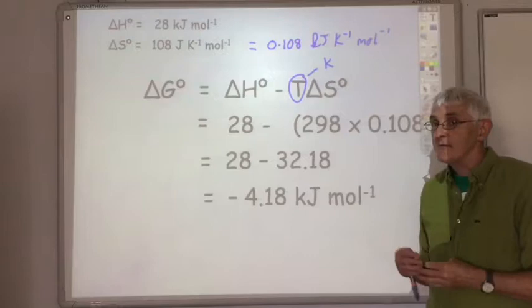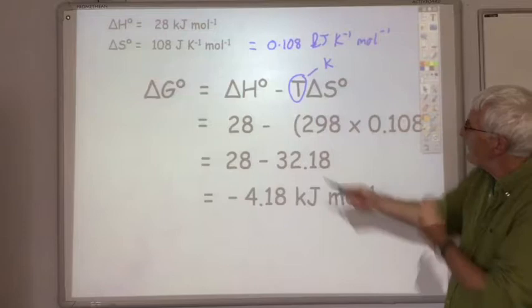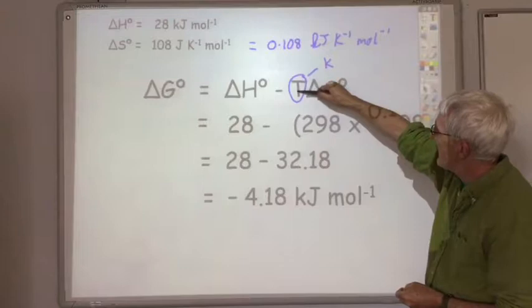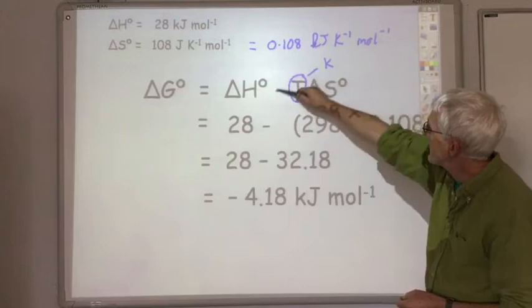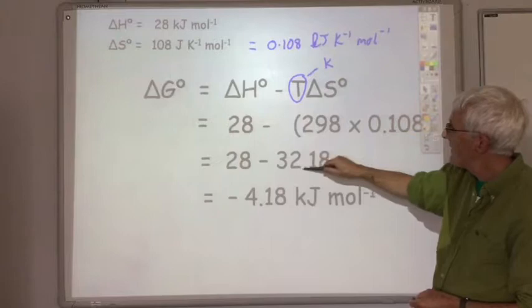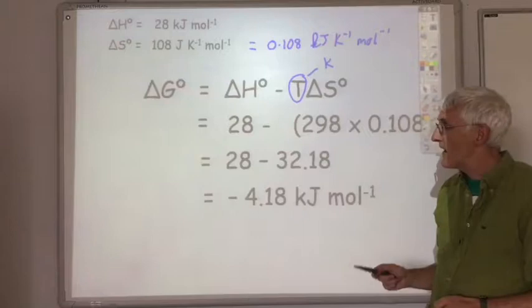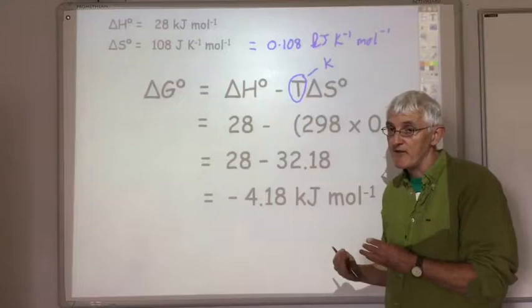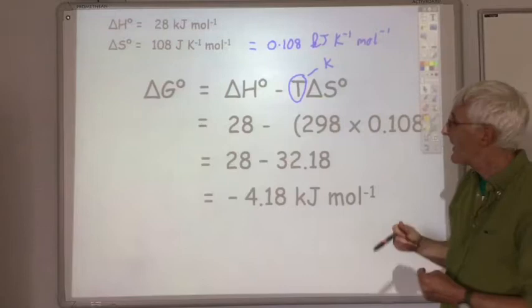Just because a reaction is feasible at 25 degrees C doesn't mean it's always feasible. If we increase temperature T, this term T times delta S gets bigger and bigger, so delta G remains negative. But if T is reduced, the term becomes smaller, and once it drops below 28, delta G will be positive and the reaction won't take place. So this reaction is feasible at 25 degrees but won't always be feasible.